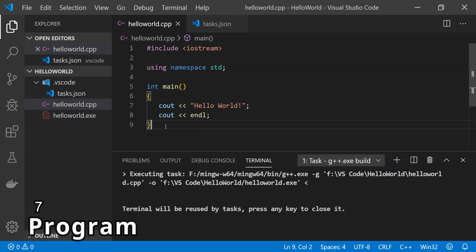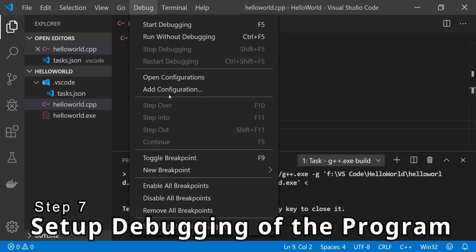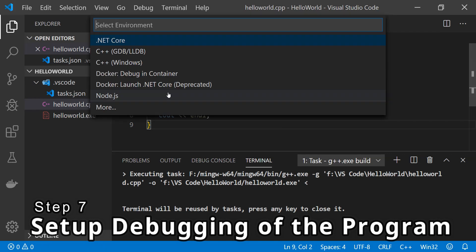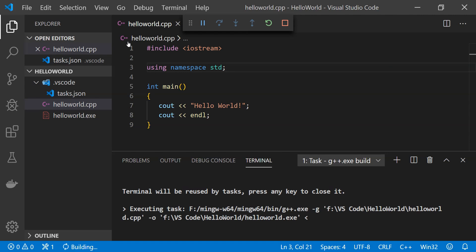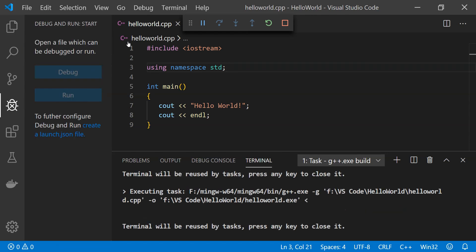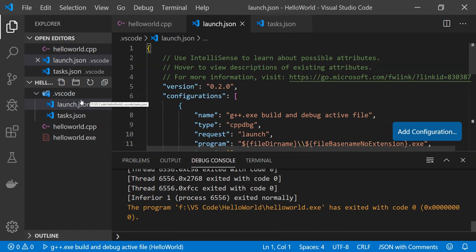Now it's time to set up debugging of the C++ code. Go to the Debug menu and click on Add Configuration. Select C++ and then GDB/LLDB, click on that, and another dropdown will appear. Select the first item, which is g++.exe. Clicking on that will create the launch.json file.